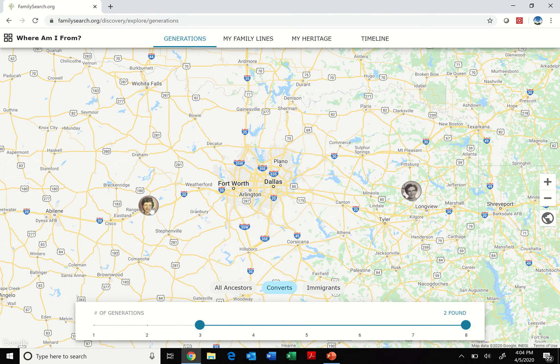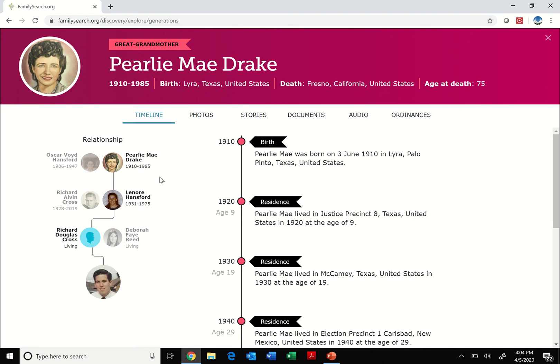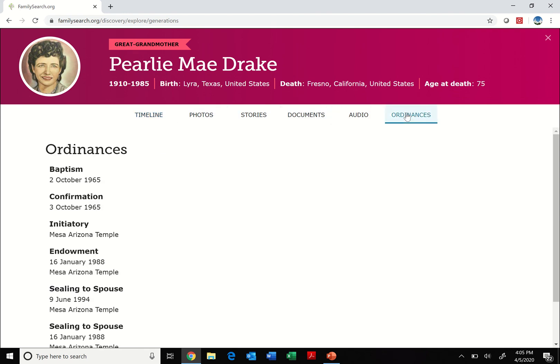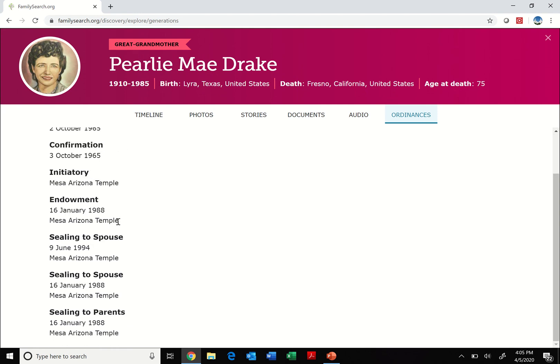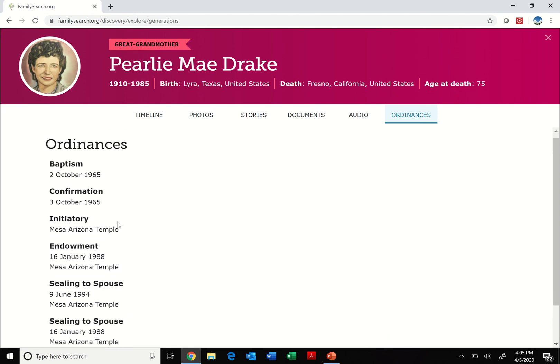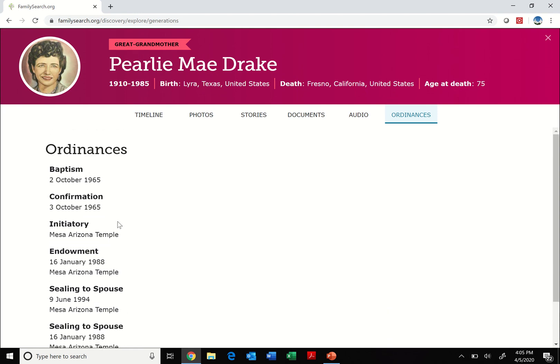This was kind of fun to explore because this one here, Pearlie Mae Drake, I was not aware that she actually got baptized during her lifetime. So that was kind of neat to discover. If I click on here and go to the far right and click on Ordinances, I can see that she was baptized in 1965. And then after she died, her family took her name to the temple as well. That's pretty neat. I didn't know that about her.